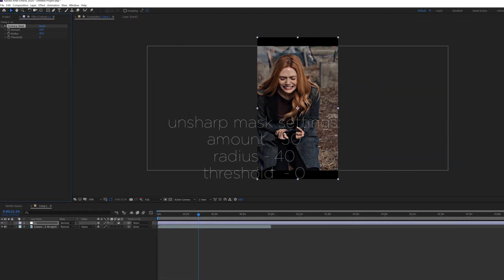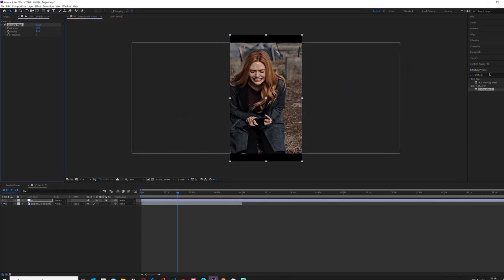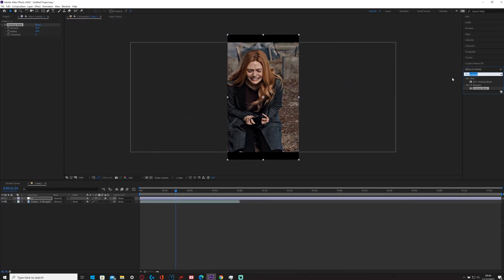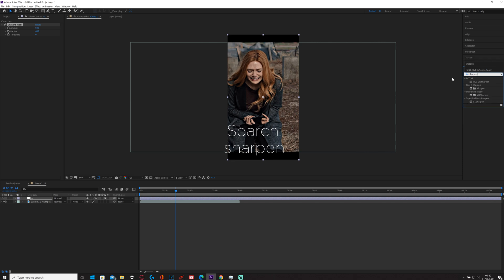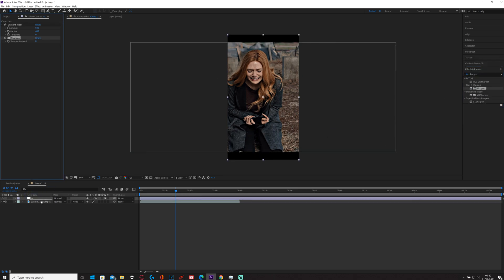And then if I add another sharpen, if I drag this on, then I'll put this around about 40, and then that helps it a tiny bit.